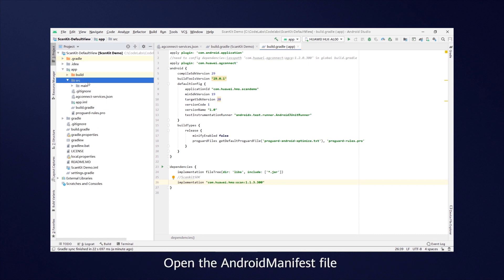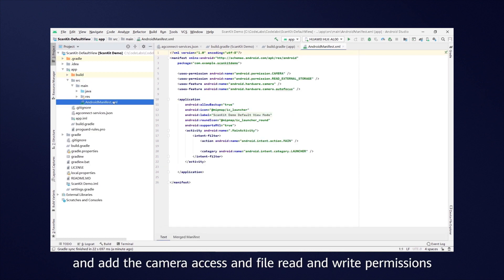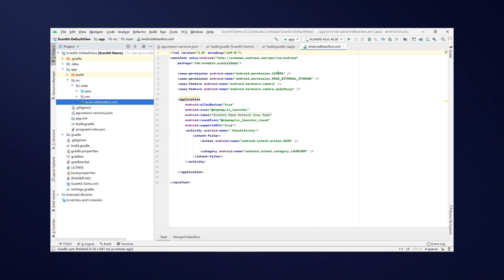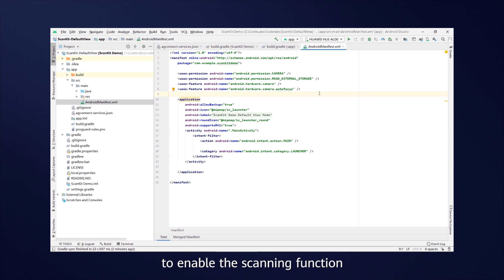Open the Android manifest file, and add the camera access and file read and write permissions. Add a button to the activity main file to enable the scanning function.